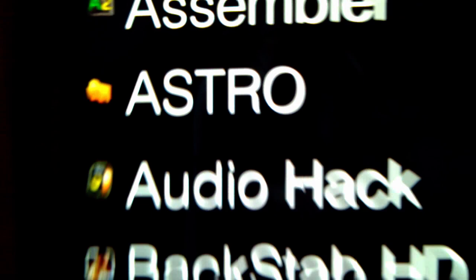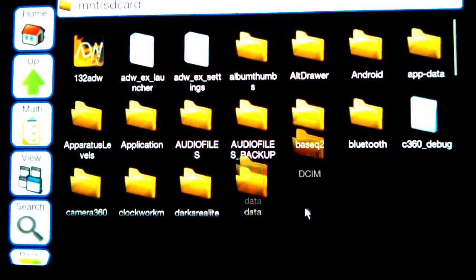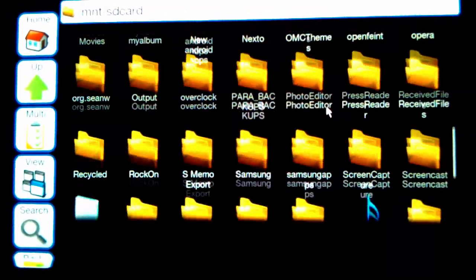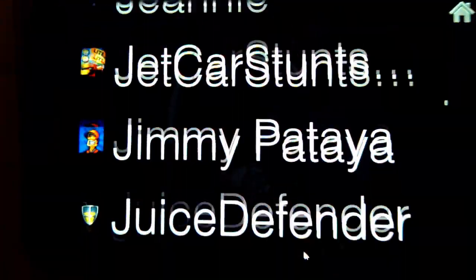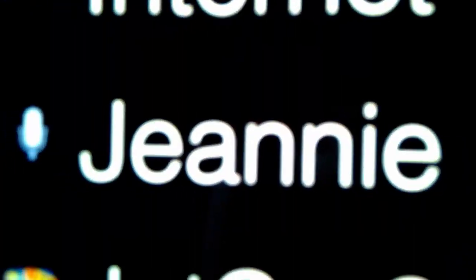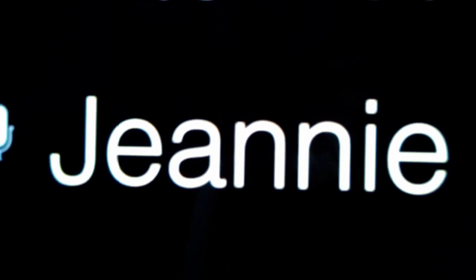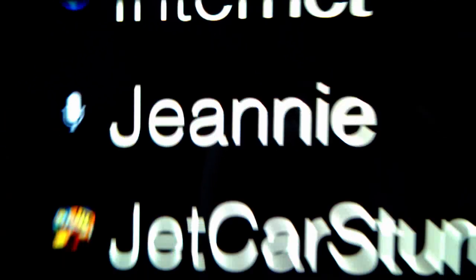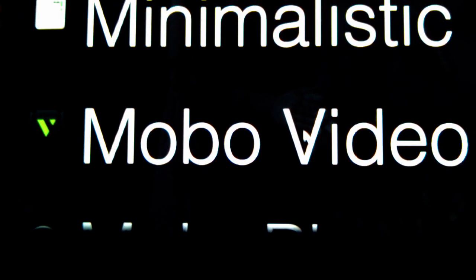This is another app called Astro File Manager. I think it's the best file manager out there, so I highly recommend that as well. And for a personal assistant, you can't go past Janine for Android at the moment.